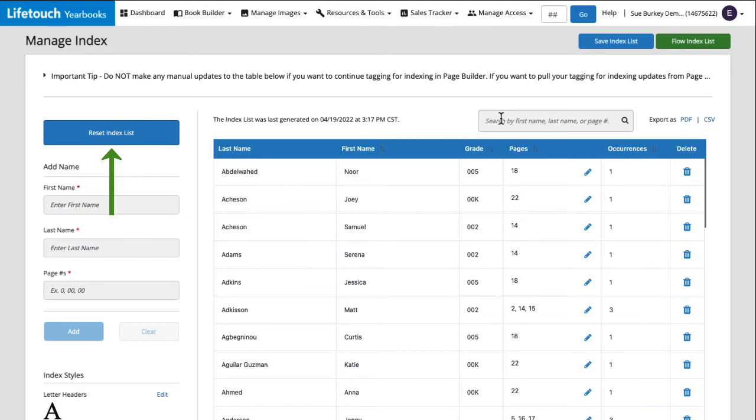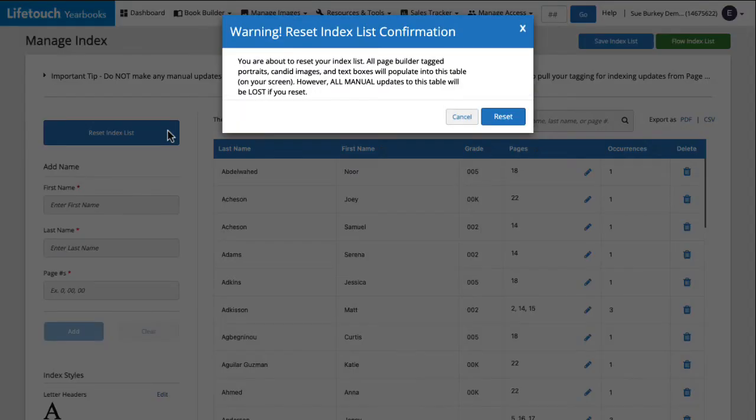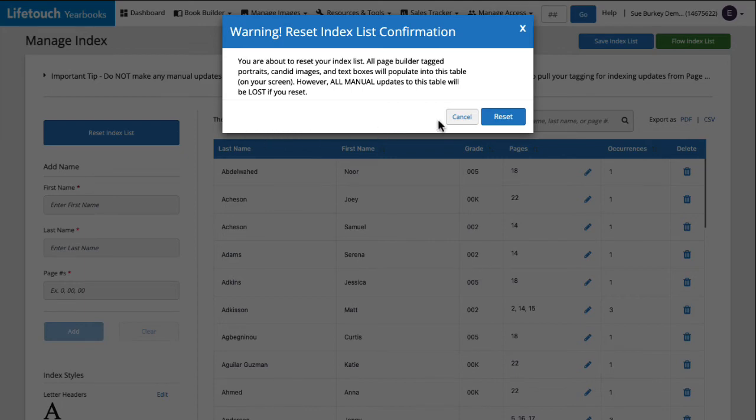It's important to note, however, that any manual changes we made to the index here on this page will be lost when I reset the index list. It's like starting over fresh. That's why it's so important to finish all your tagging before generating your index, so we can avoid having to reset it. With that in mind, let's discuss a few of the manual changes we can make here on the manage index page.